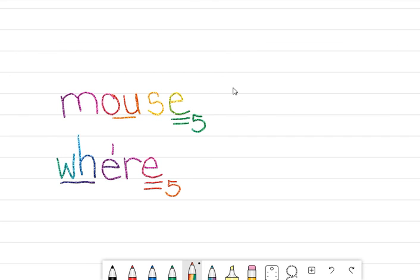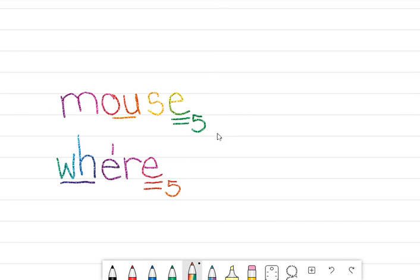All right, your job grade ones is to do the Seesaw activity and sort the words into the correct Silent Final E columns. See if you can add your own words to each column, and then pick three words and write sentences and post them on Seesaw. Happy writing grade ones, find some great words.